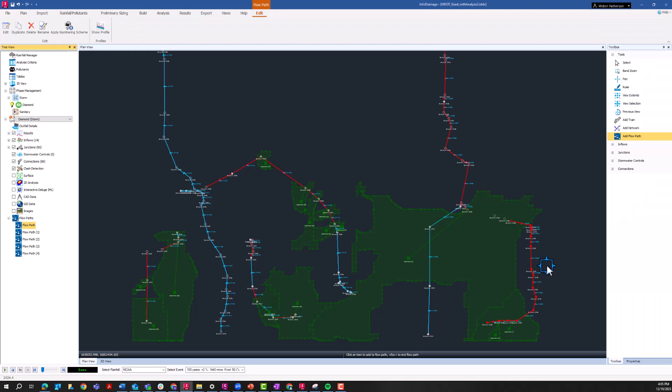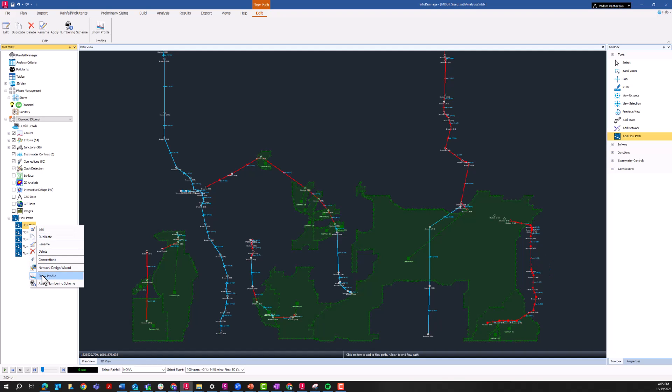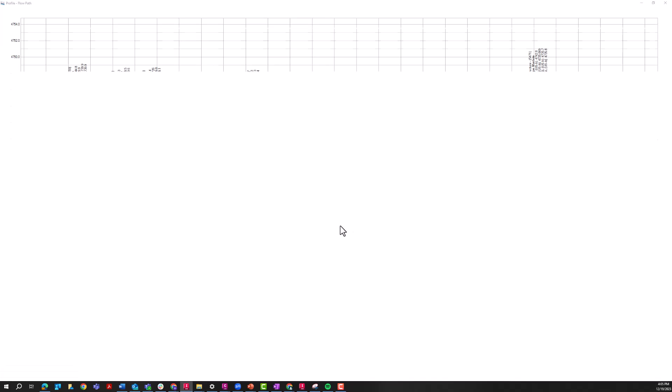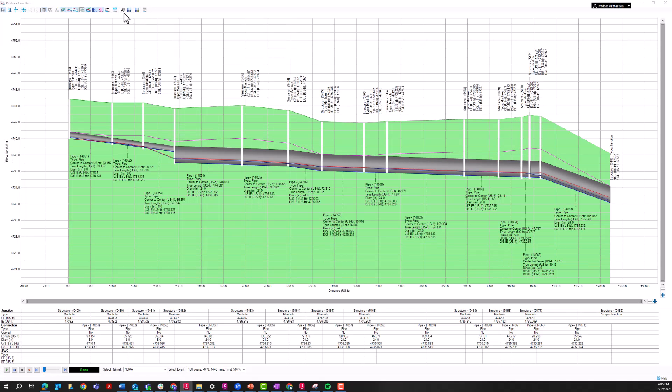The second main way to get HGL and EGL information on a pipe profile is to export to a DWG. This also exists within these different flow paths. So if I go here to show profile, and we look at that profile again, but this option is just this icon right here, export to CAD.